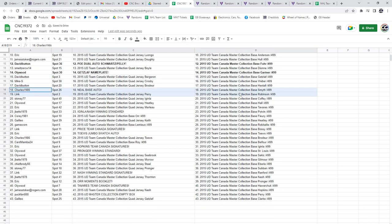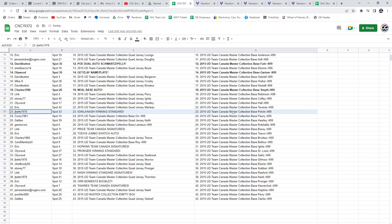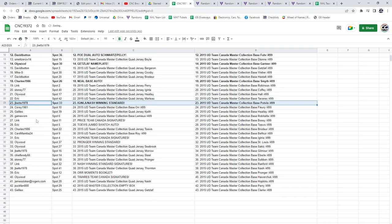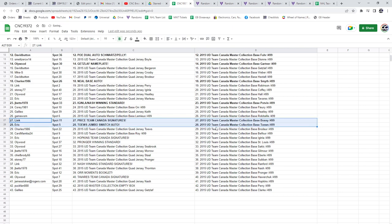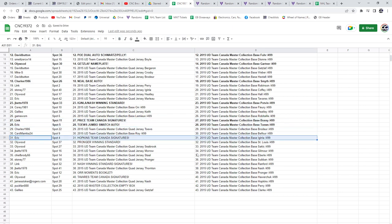The base auto of Neil to Charles. Aginla Nash dual to Jay Betts. Price Team Canada Signatures to Link. Tay's Jumbo Swatch auto to Eric, who also has the Hopkins Team Canada Signatures.